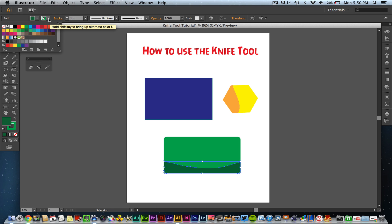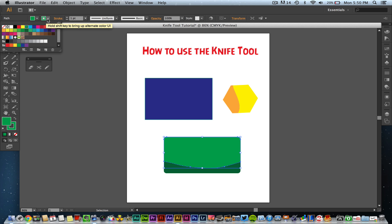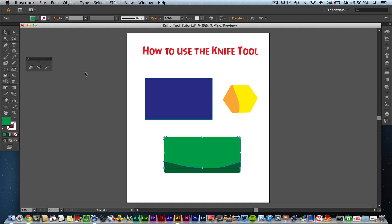I'm going to go ahead and make this a nice darker green color. This is only going to work if your stroke color is set to nothing. So select the object, go up to your stroke color, and change it to the none option right up here.